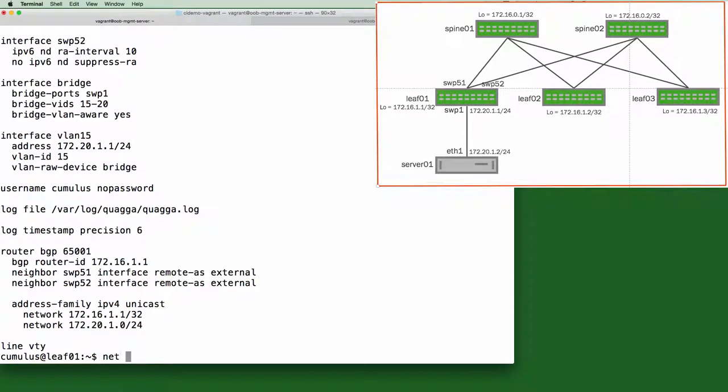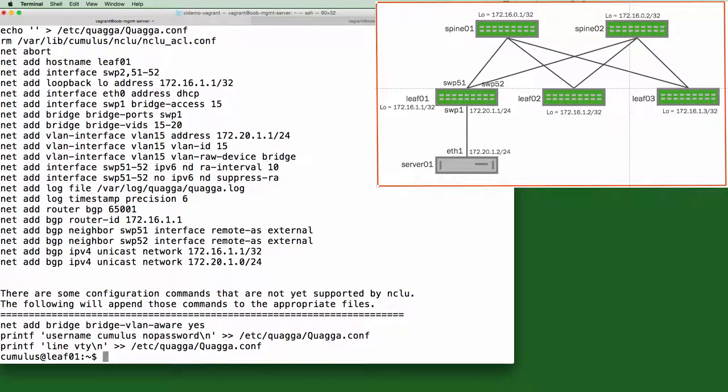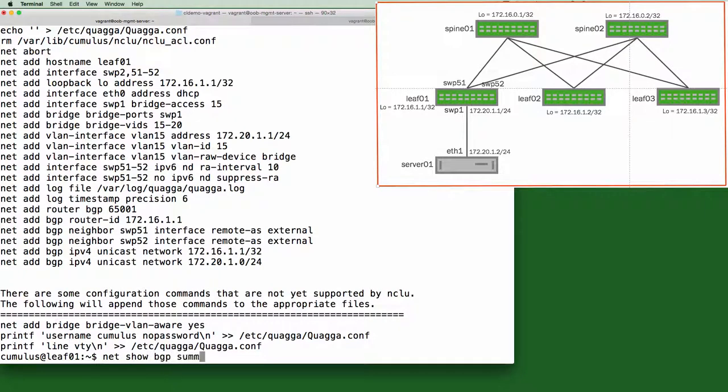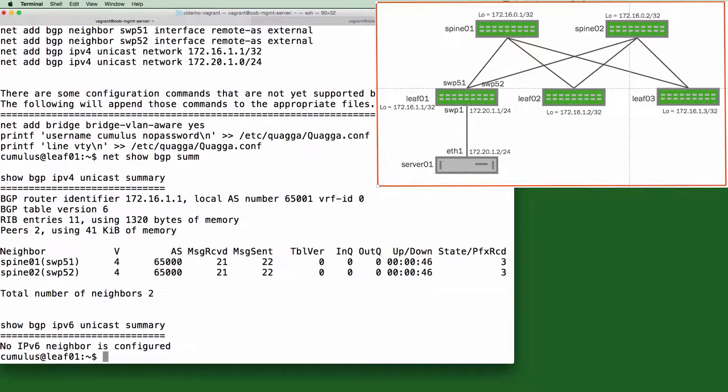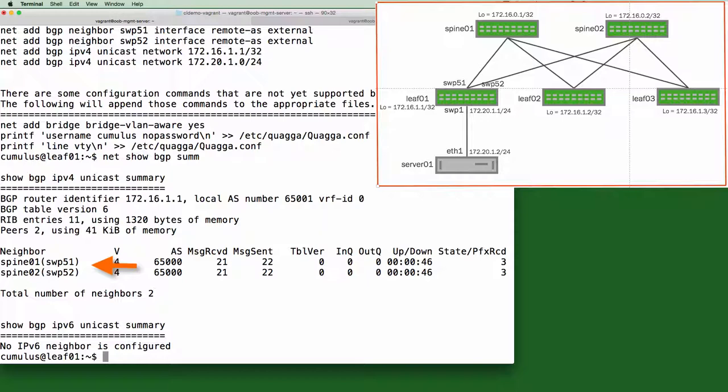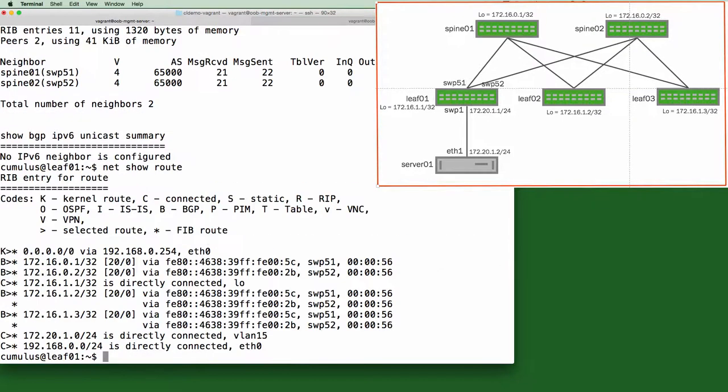So let's look at the new configuration. Another nice feature is this net show configuration commands. And this shows all the configuration commands you need to get the switch to its current state. So if we do a net show BGP summary, we'll see the new neighbors that we have. And you can see spine 1 and spine 2 are now neighbors of this leaf 1 switch. And then a quick net show route will show the routing table.